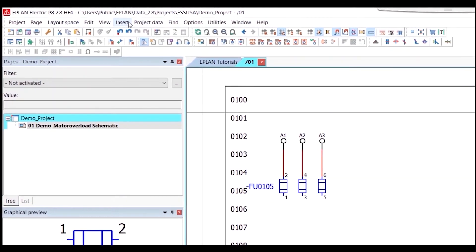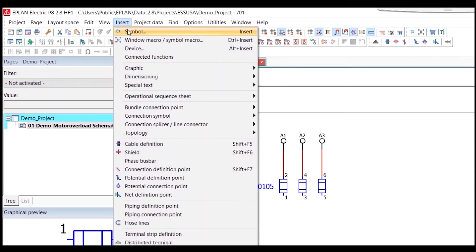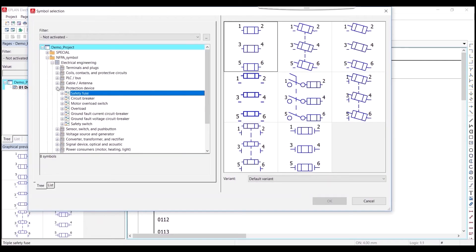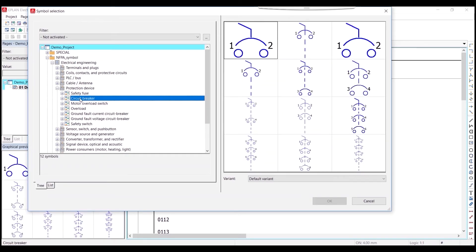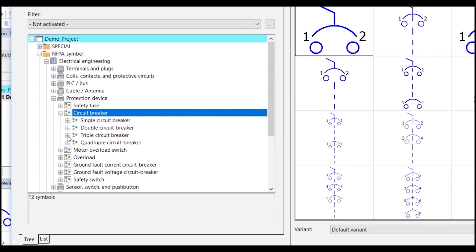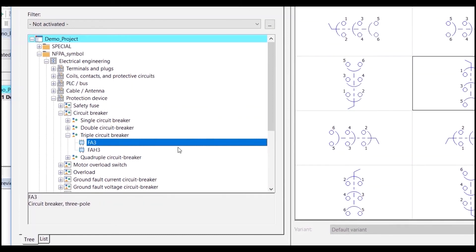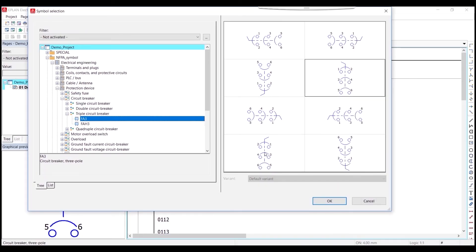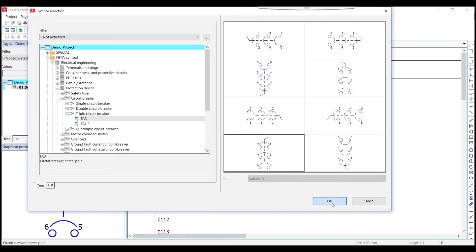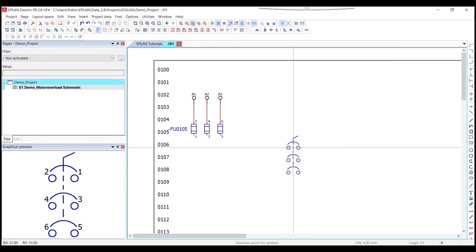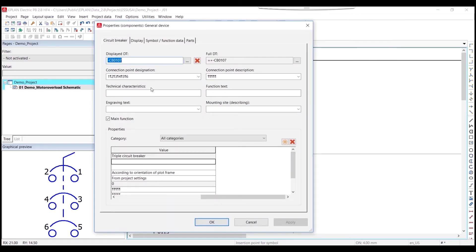Next I'll place the circuit breaker. Go back to the Insert tab, go to Symbols, and under Protection Devices select Circuit Breaker. I'm going to select the triple circuit breaker because it's a three-phase system. There are multiple options available — I'll pick this one and hit OK. I'll start placing the breaker on the schematic and use the display tag that was provided, then hit OK and press Escape.